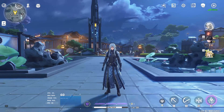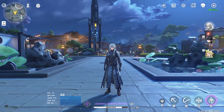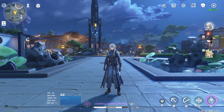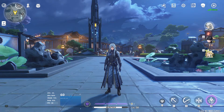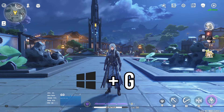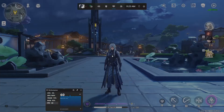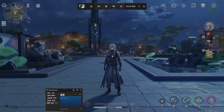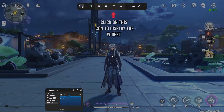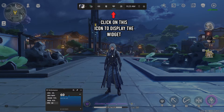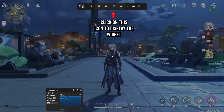You need to enable the Game Bar, which should be on by default. To activate it, just press Windows key plus G, which will bring up this overlay that you can customize.